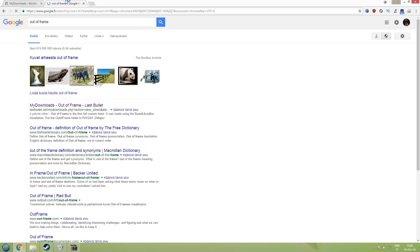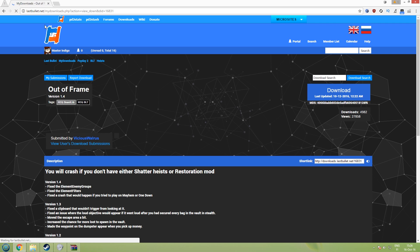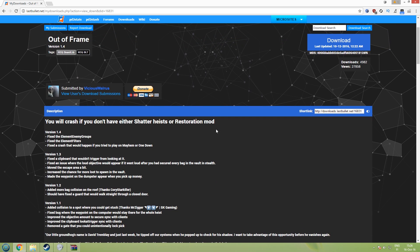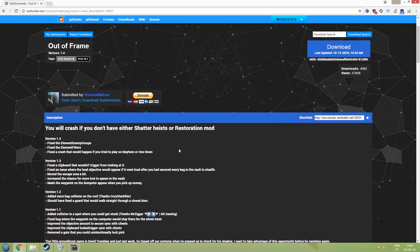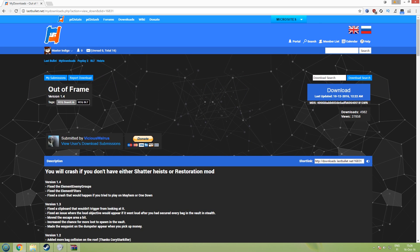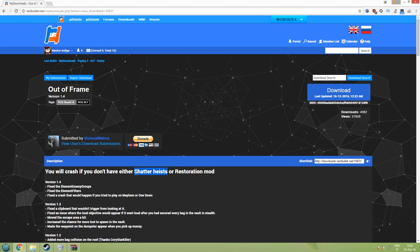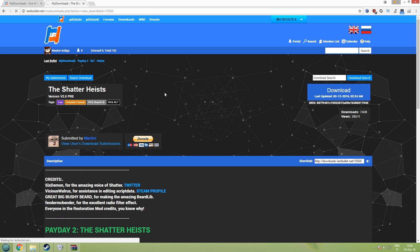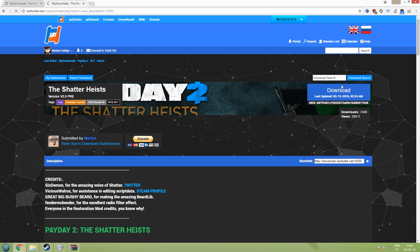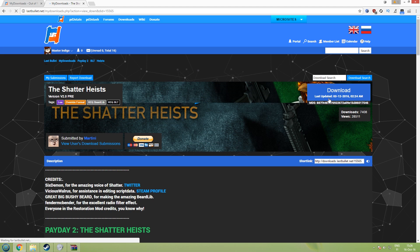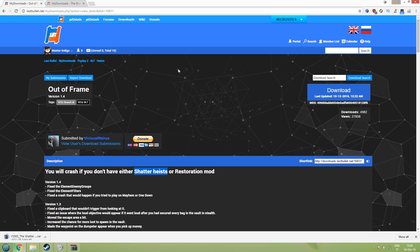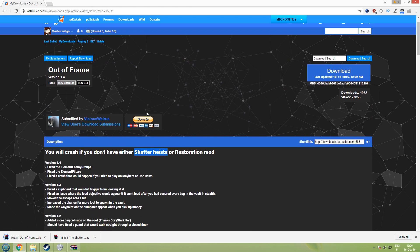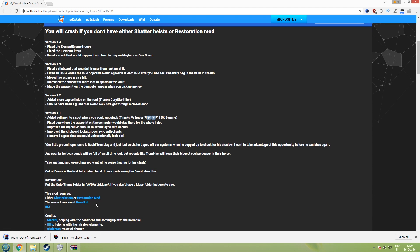Let's google Out of Frame, it's on last bullet here but you will need either Shatter Heist or Restoration Mod. So if you only download Out of Frame and put it inside it will not work. So let's google the Shatter Heists, that's quicker and it's the first result here. So first off download Shatter Heists here and let's download Out of Frame as well. So now those two are waiting.